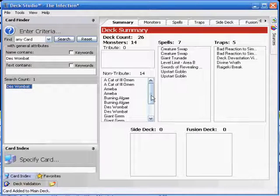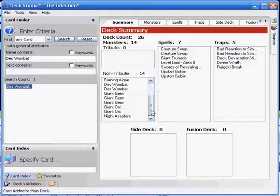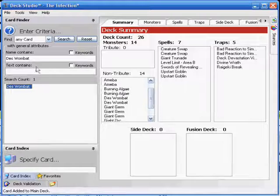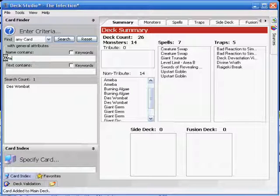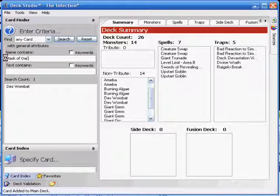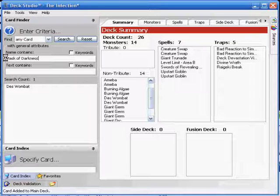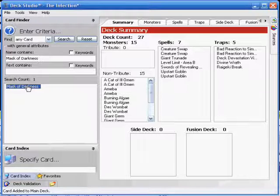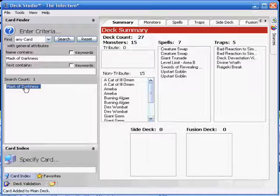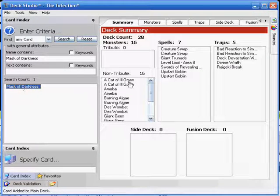Stick in two Mask of Darkness as well, because this kind of deck really revolves around Bad Reaction and a couple of your other traps. Any way to bring them back is good, because you've already got the cats to search them out.